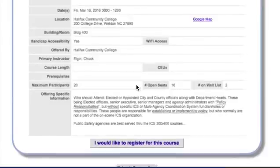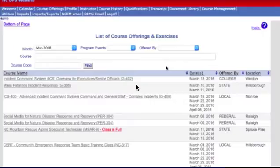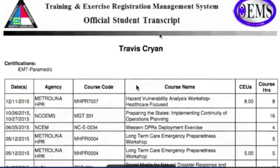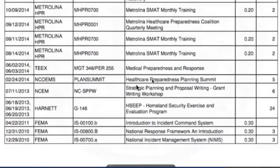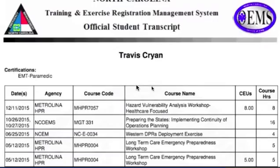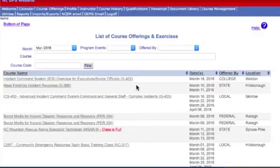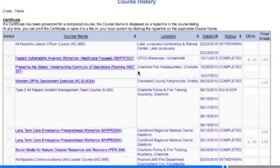Also, once you take a course in TERMS, it starts a transcript for you. That way, if you ever lose your certificate, you can pull up your TERMS transcript and say, here, I took ICS 300 in April of 2016. You can also go to Course History and reprint the certificate. Both the transcript and certificate come in PDF form.